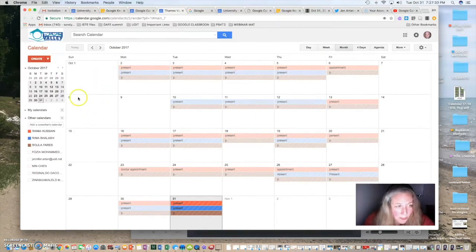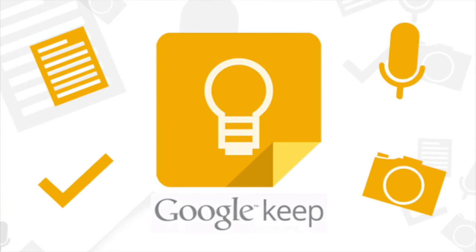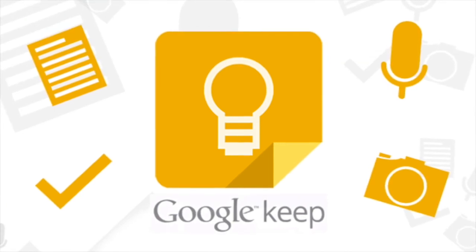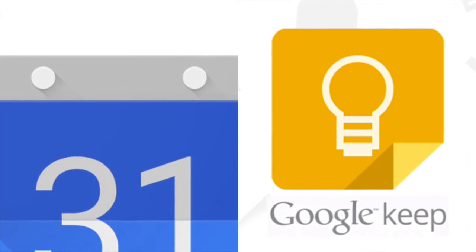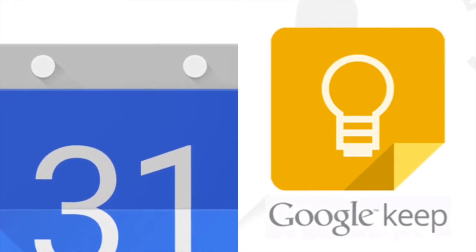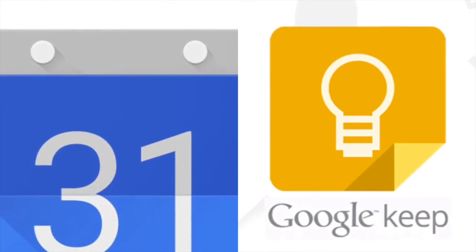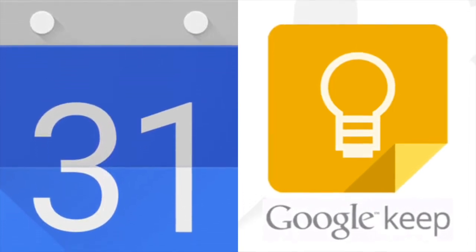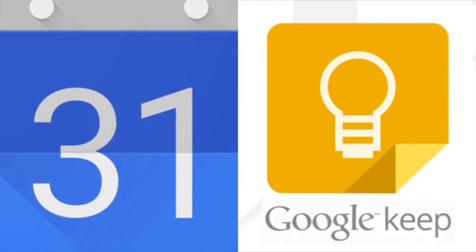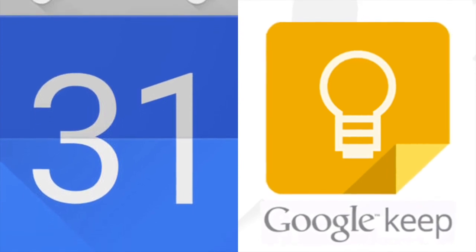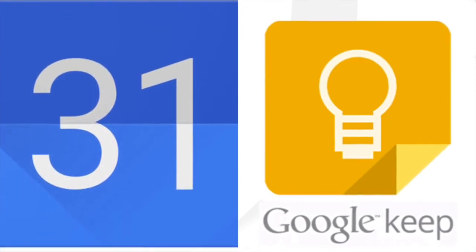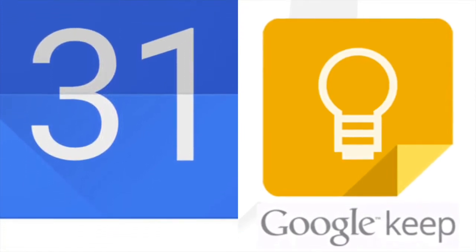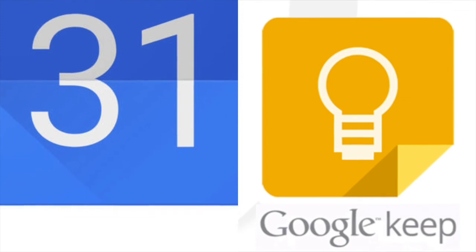Everyone's organizational needs and challenges are different. I like Google Keep because I can use it across all of my devices, including my smartphone, and because I can collaborate and send reminders. So, use Google Keep and let me know how it's going.